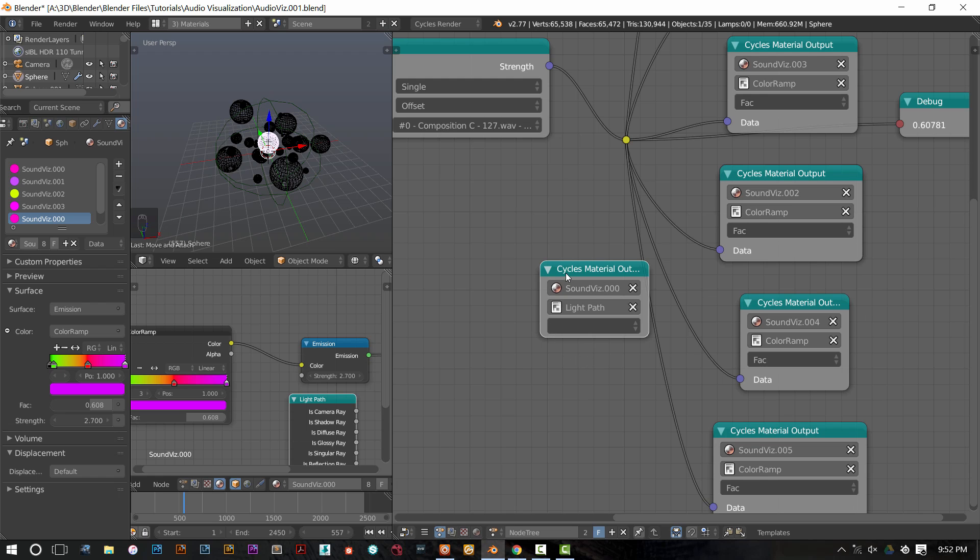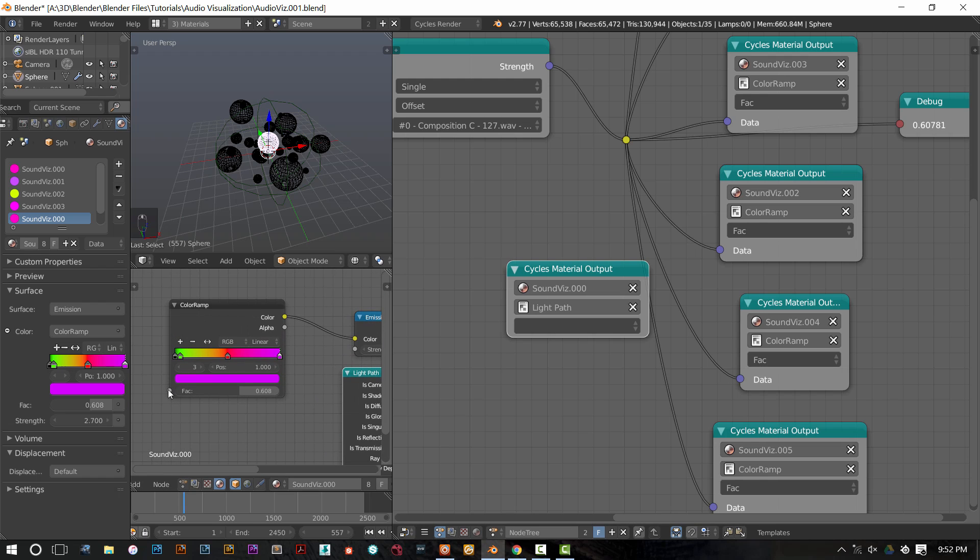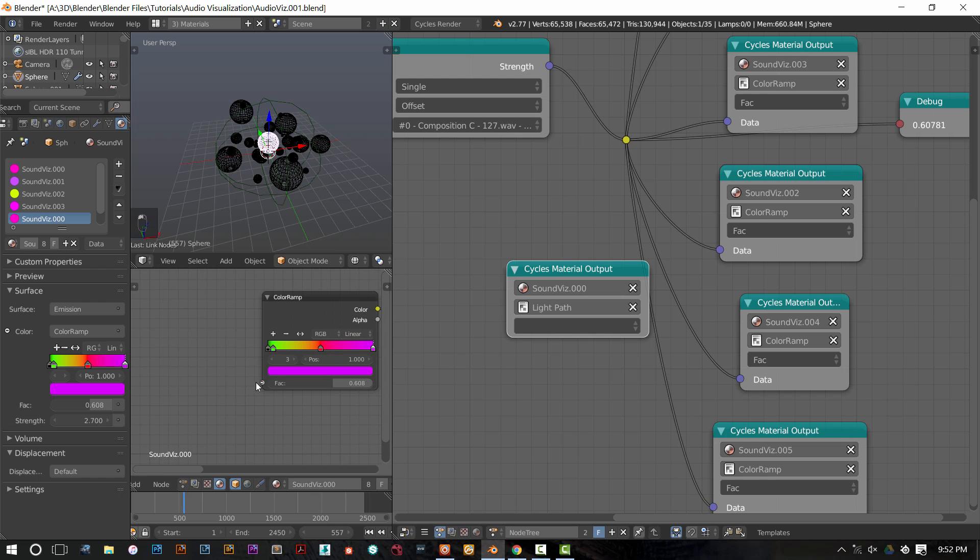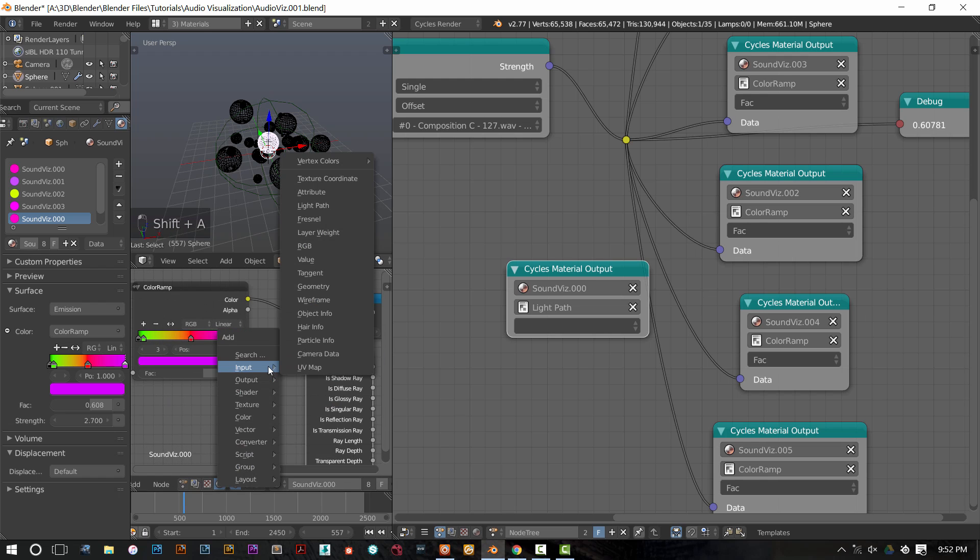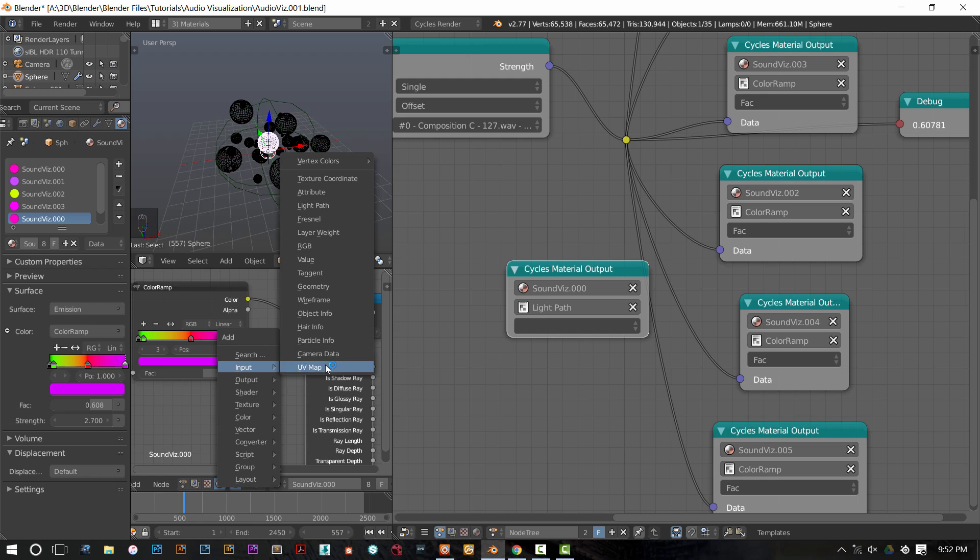The cycles material output node can only output data to nodes that have input sockets. That means a socket on the left side of the node. So any of the nodes that are input nodes like texture coordinates, attributes, values, whatever, you can't modulate their data with animation nodes.